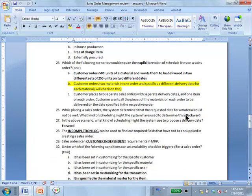Question 25 is about schedule lines: which scenarios require the explicit creation of schedule lines on a sales order? Normally you don't have to. Option A — the customer orders two materials in one order and specifies a different delivery date for each material — yes, we need to split schedule lines when we create the sales order.